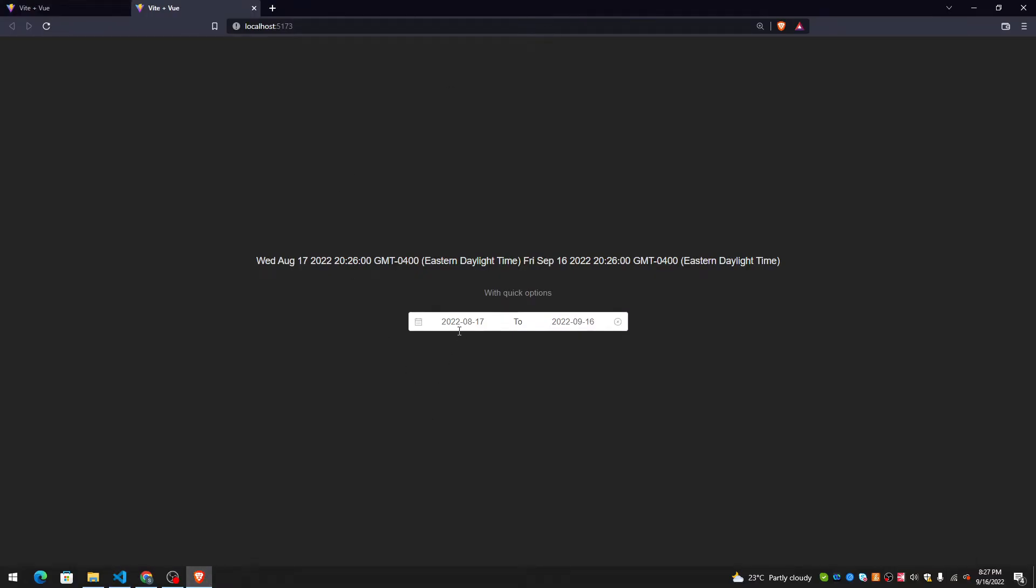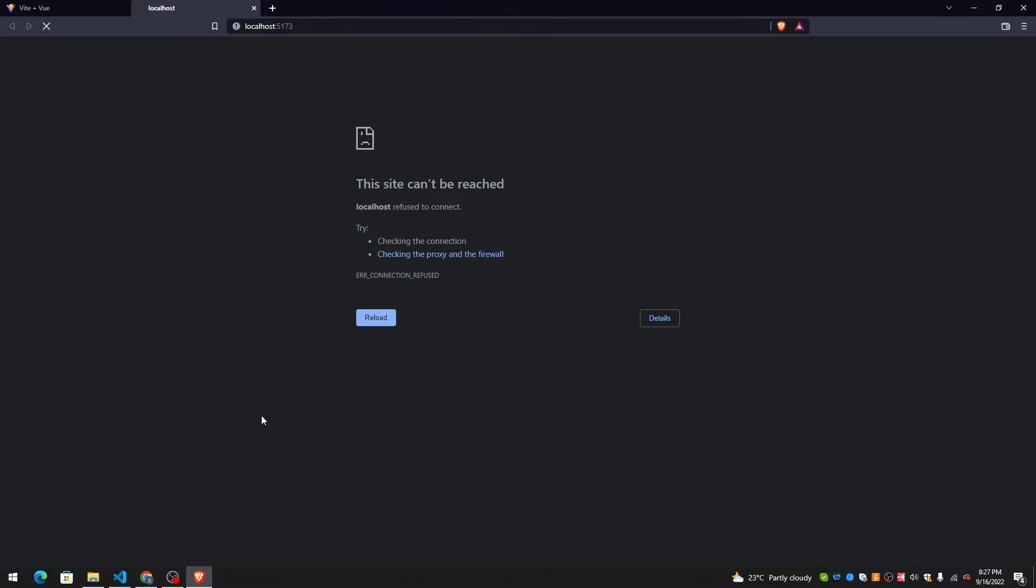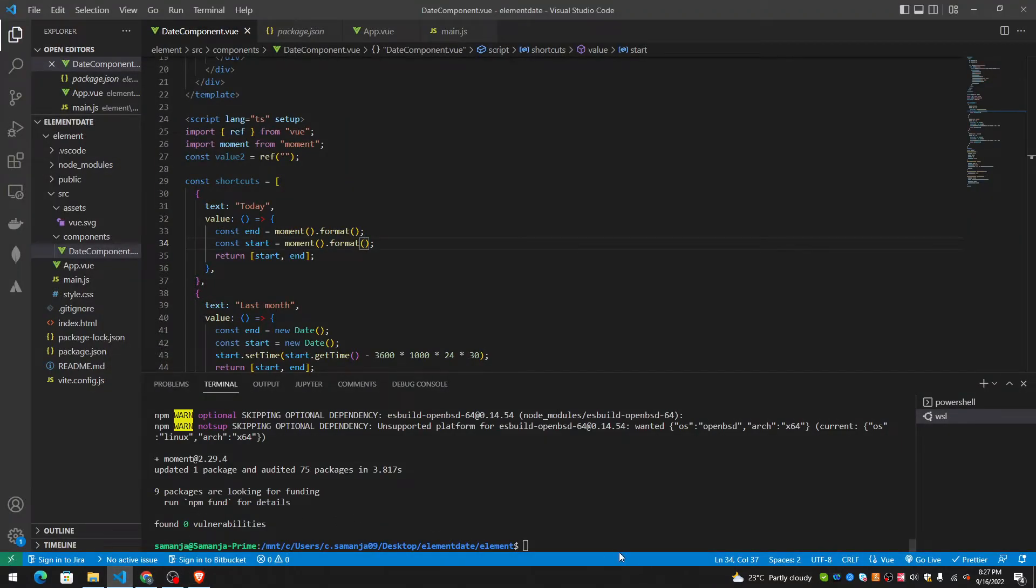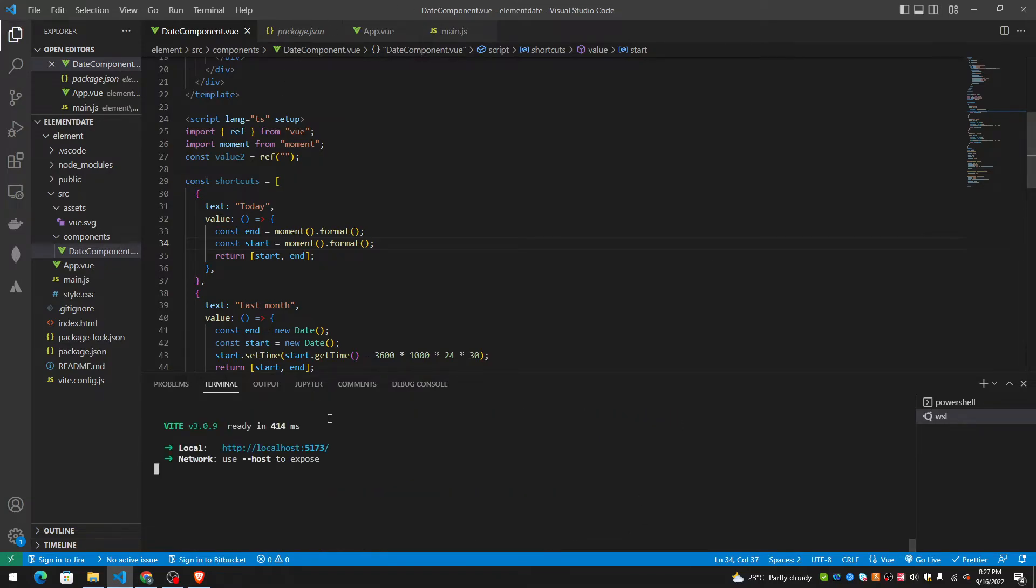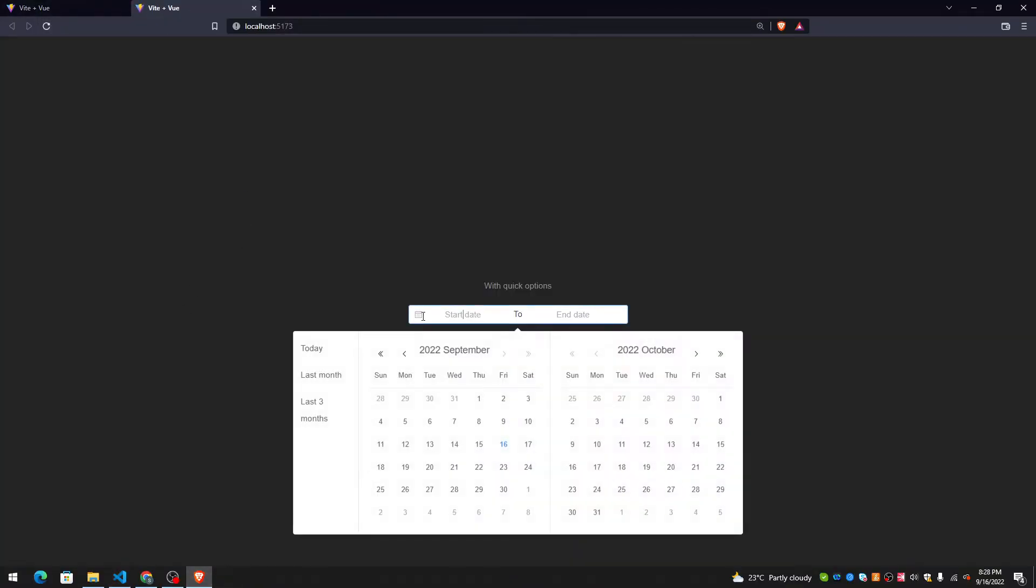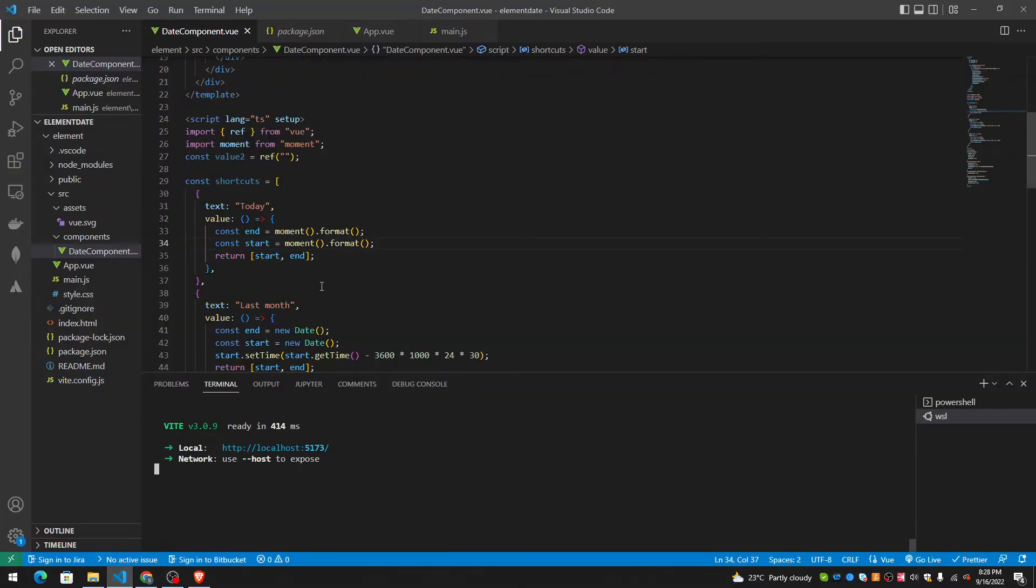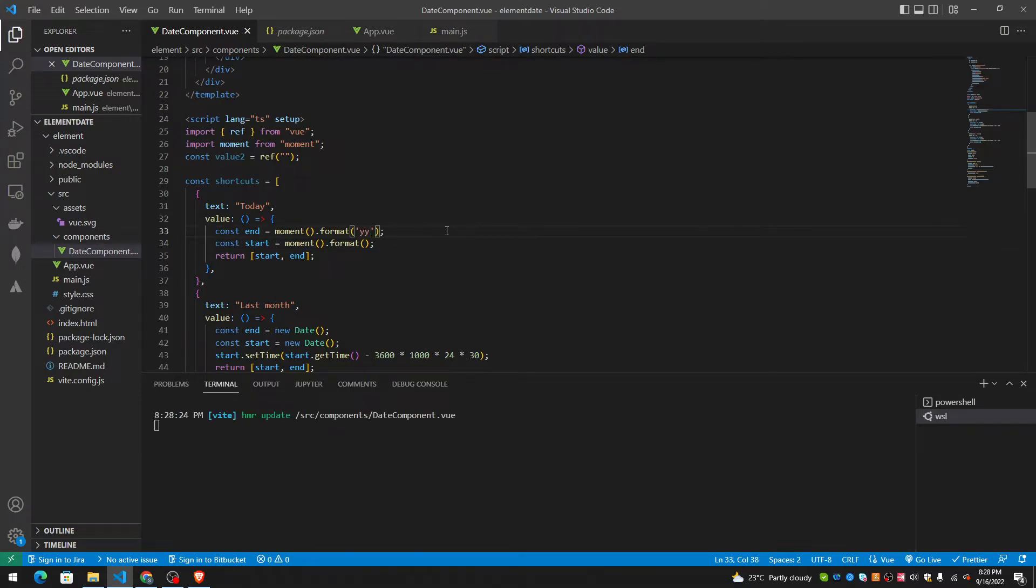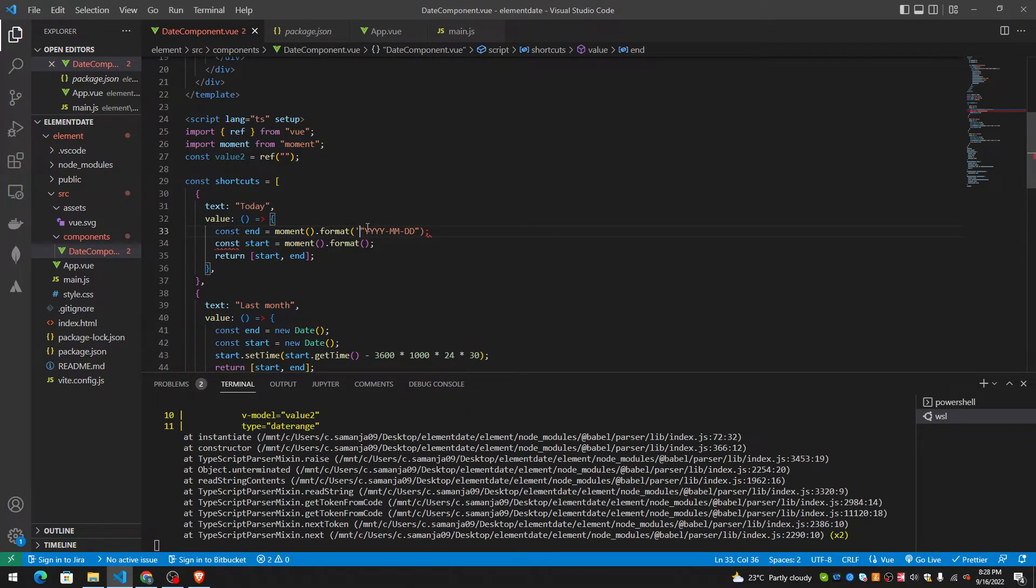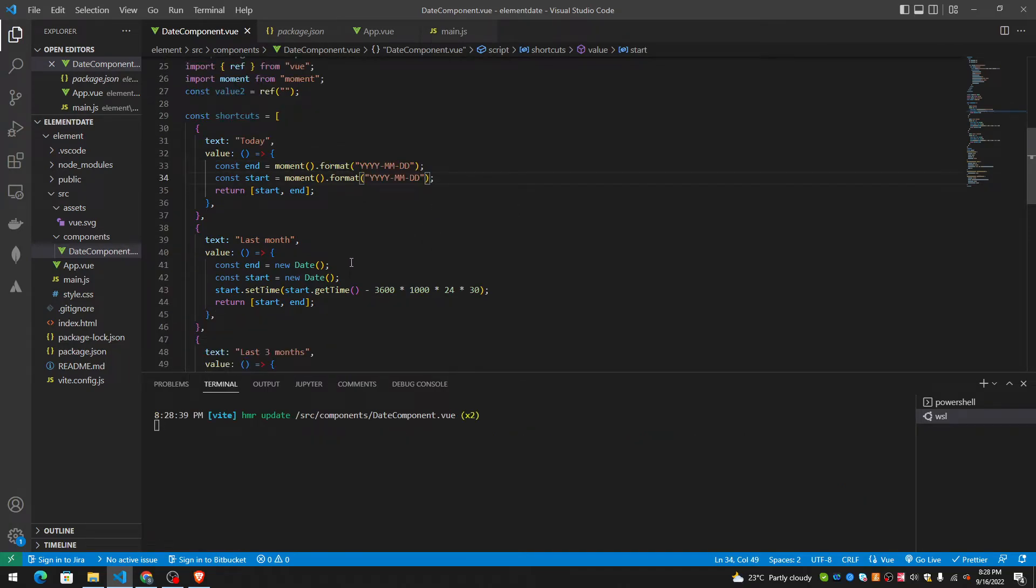I think it's supposed to be hot reloading, what happened? It's working. This is the default format. Yes, this is the default format. Let me change the default format. Let me format it this way.